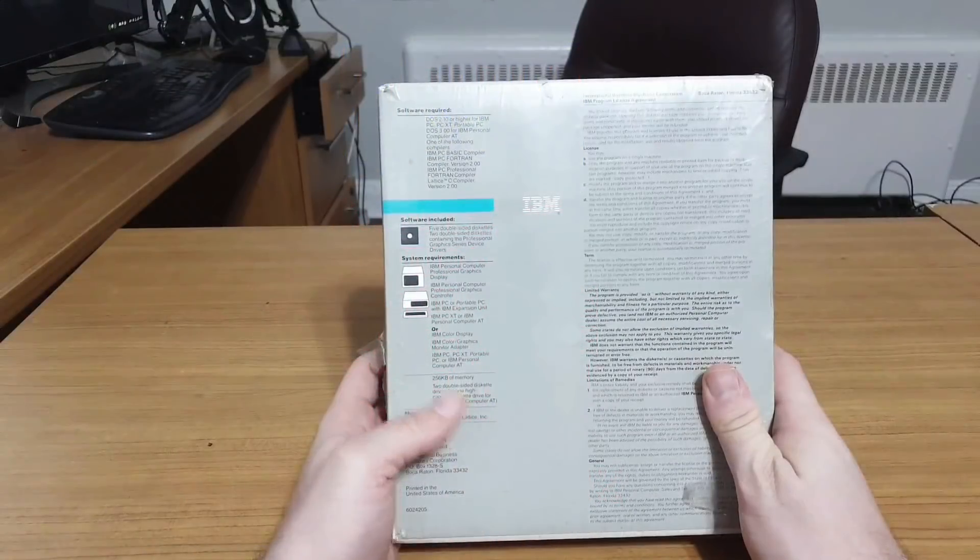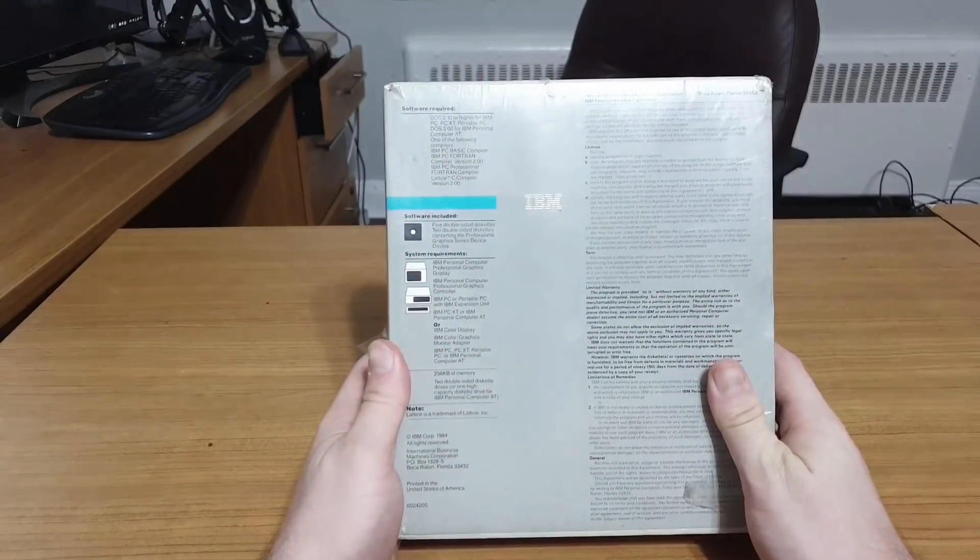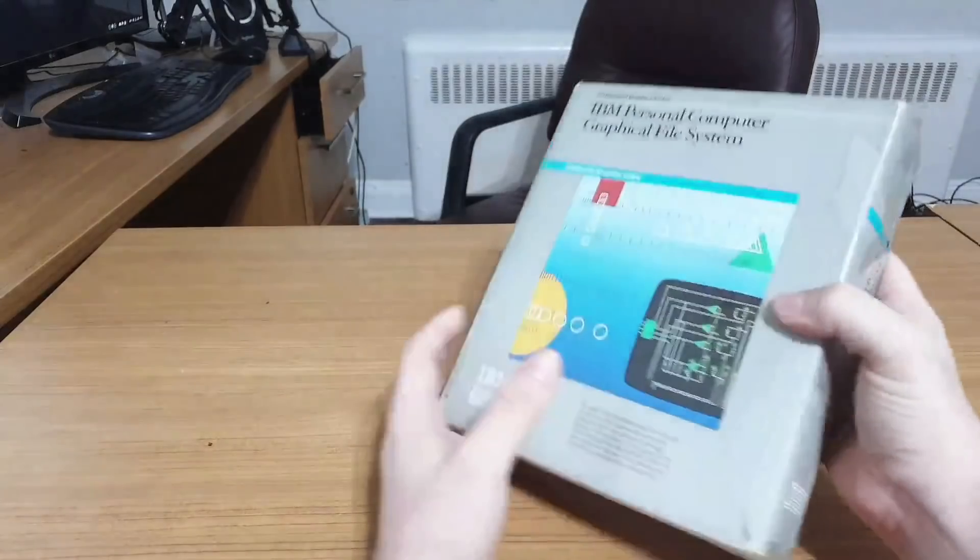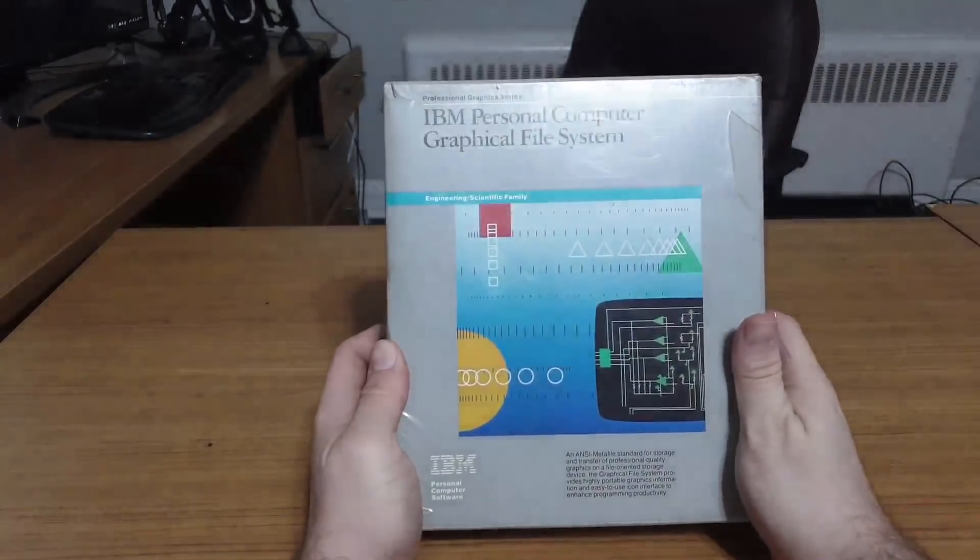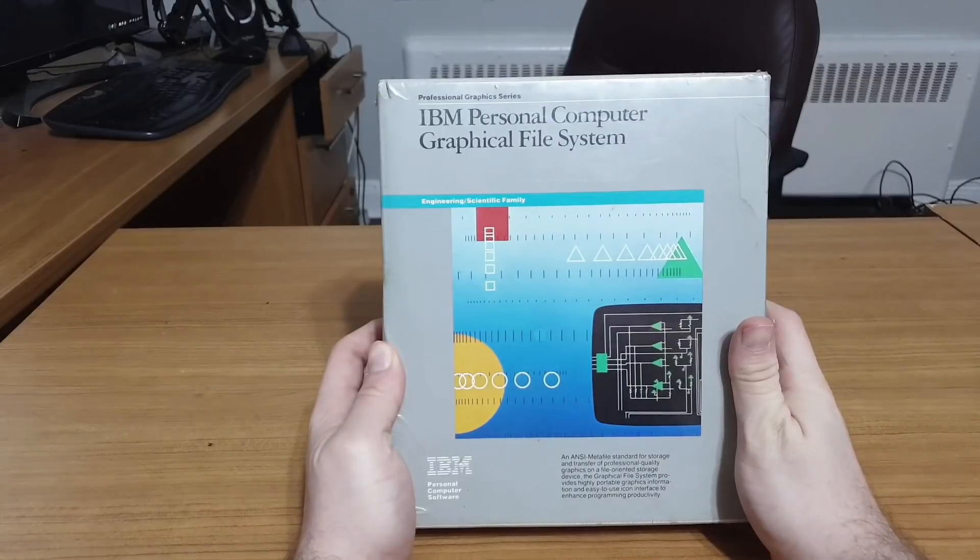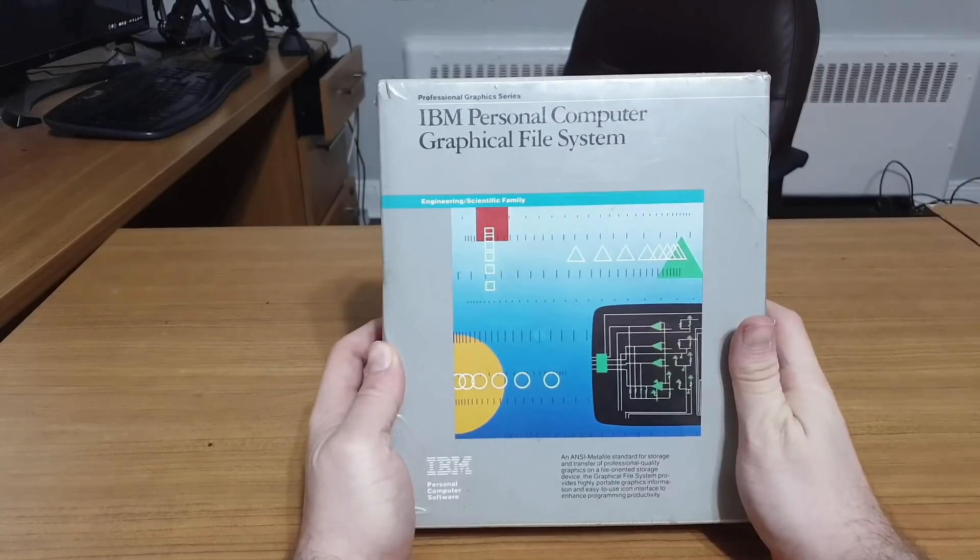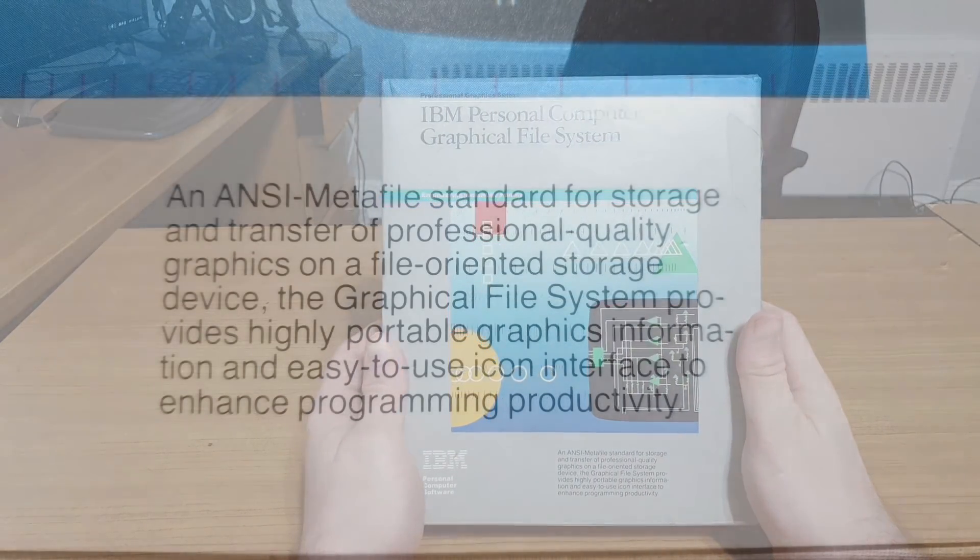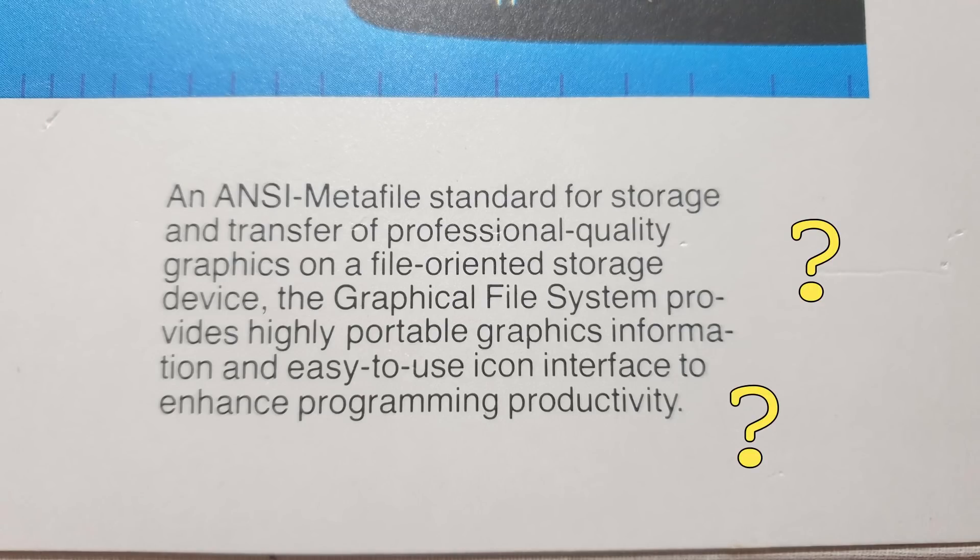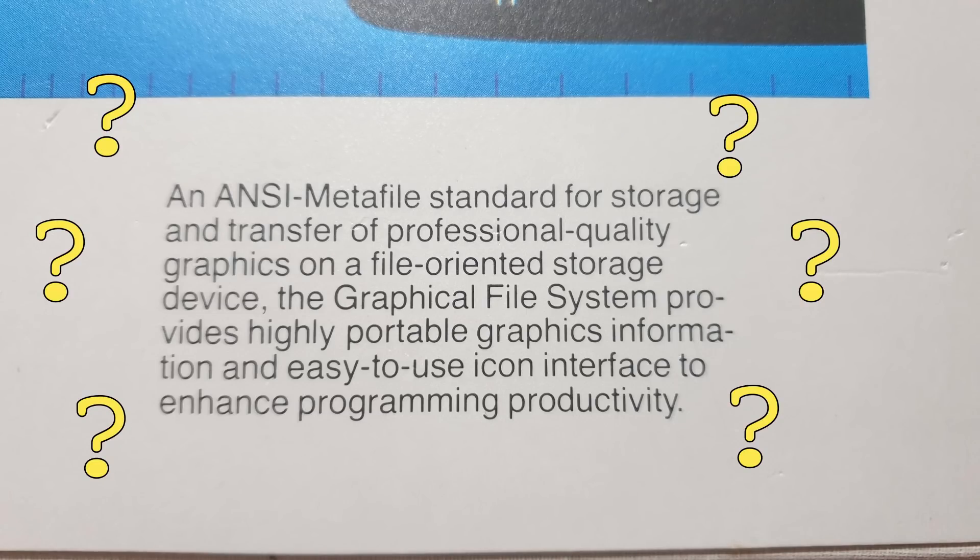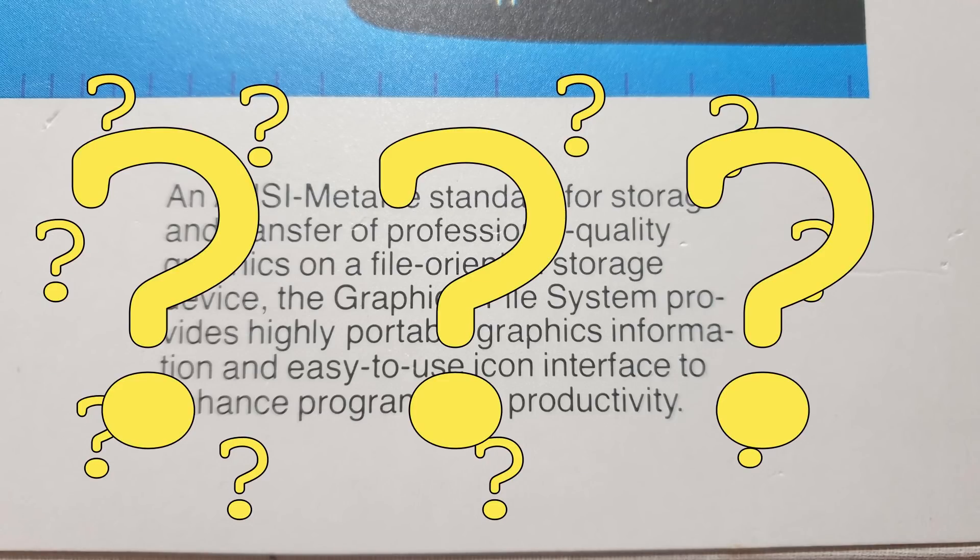Given the name Graphical File System, I had initially assumed it had something to do with browsing files. Frankly though, after reading the box's descriptions, I was at a total loss. The little blurb at the front of the box was especially useless in this regard. It's an ANSI metafile standard for storage and transfer of professional quality graphics on a file-oriented storage system.